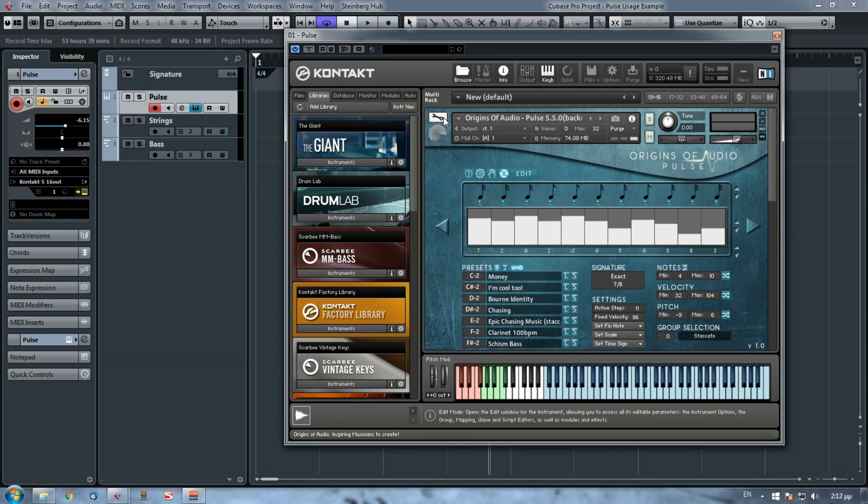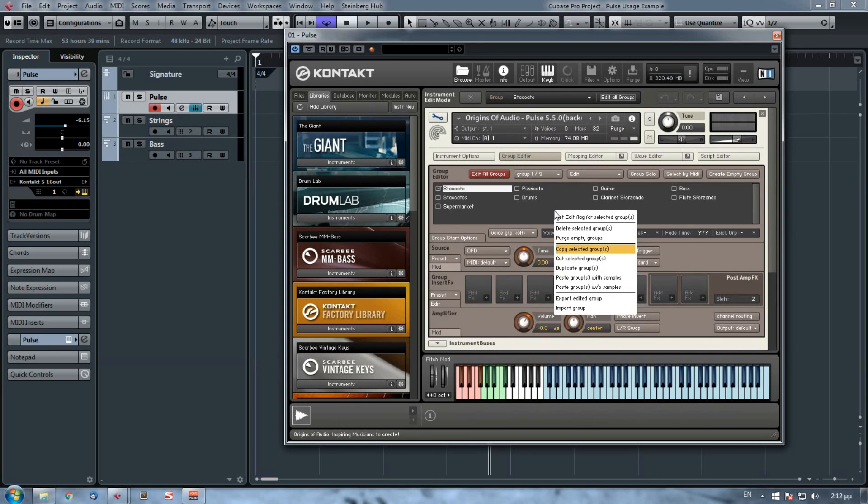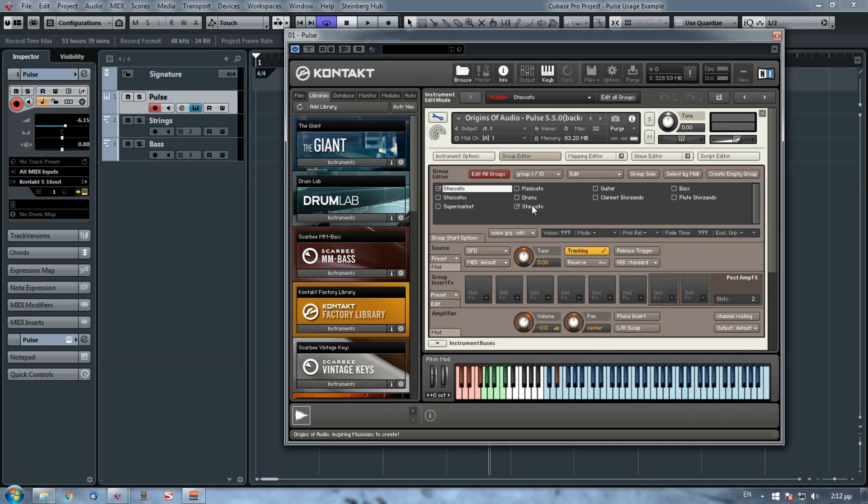Go to Pulse, use the wrench key once more, go to group editor, right click and paste groups with samples. So my group is already copied now.